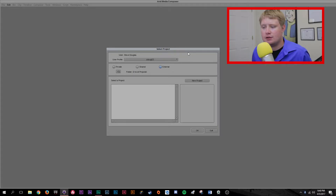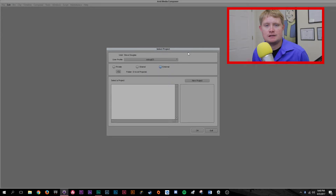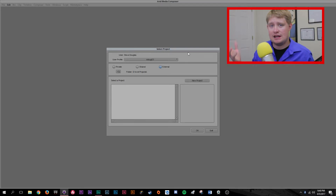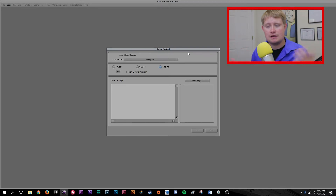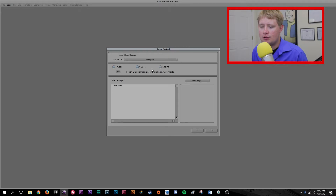Whenever you launch Avid on your computer, this should be one of the first windows you see. You may occasionally have a dialog box that opens up that says these plugins aren't working or you have these options enabled, would you like to have this, etc. But once you get to this point, that's where you guys can start to follow along. You have private, shared, and external.